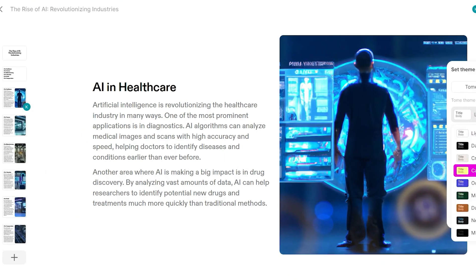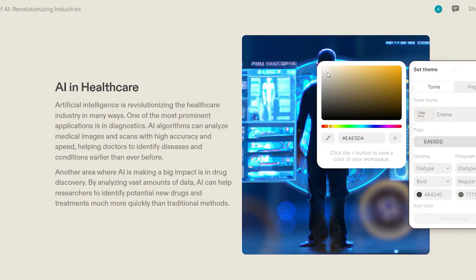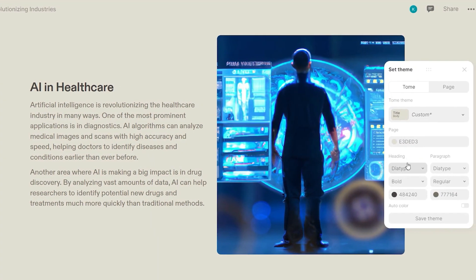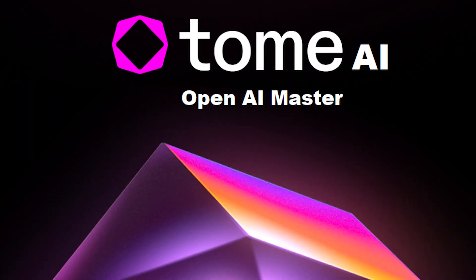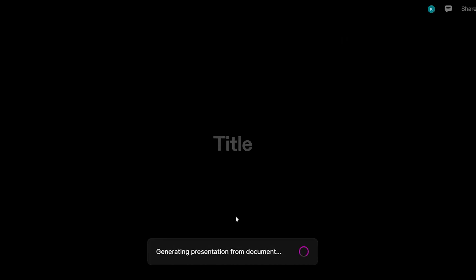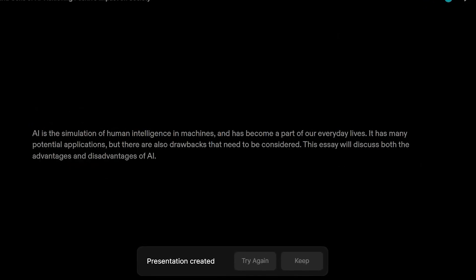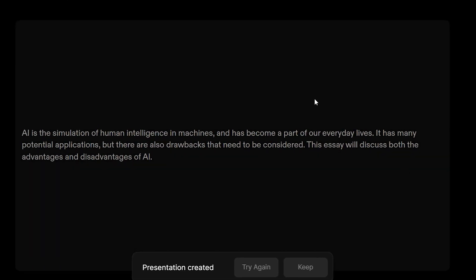Furthermore, Tome goes beyond text and incorporates AI-generated images and artwork into the presentation. Within seconds, you'll have a complete presentation exploring the possibilities and potential of the AI revolution.